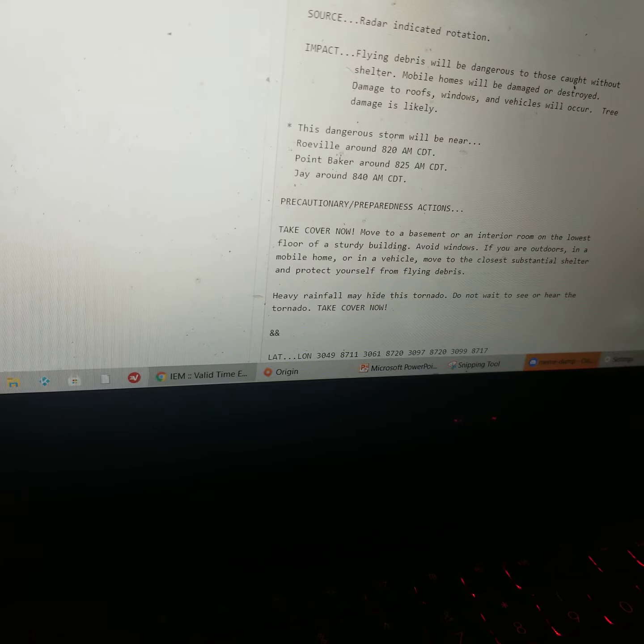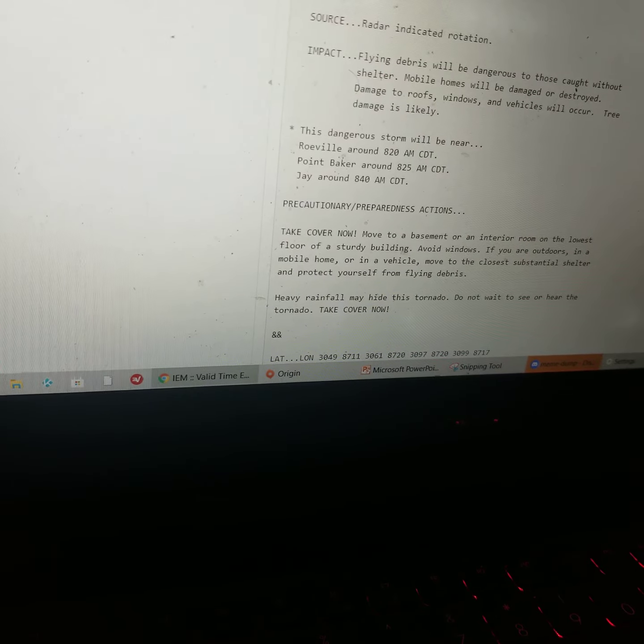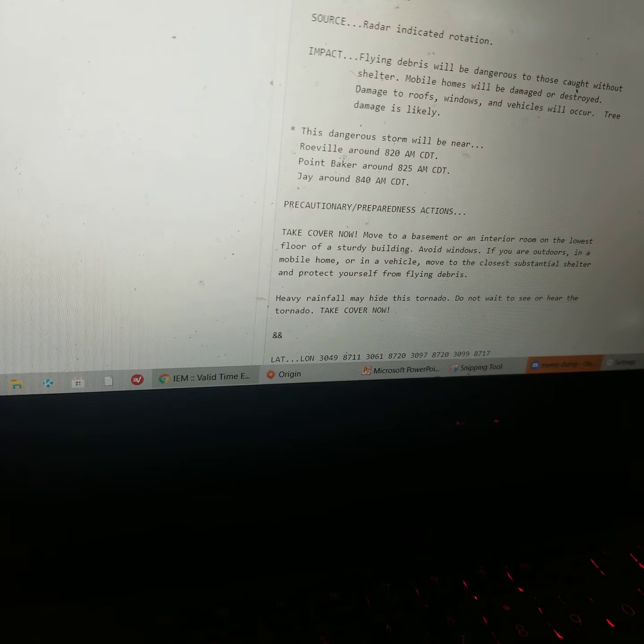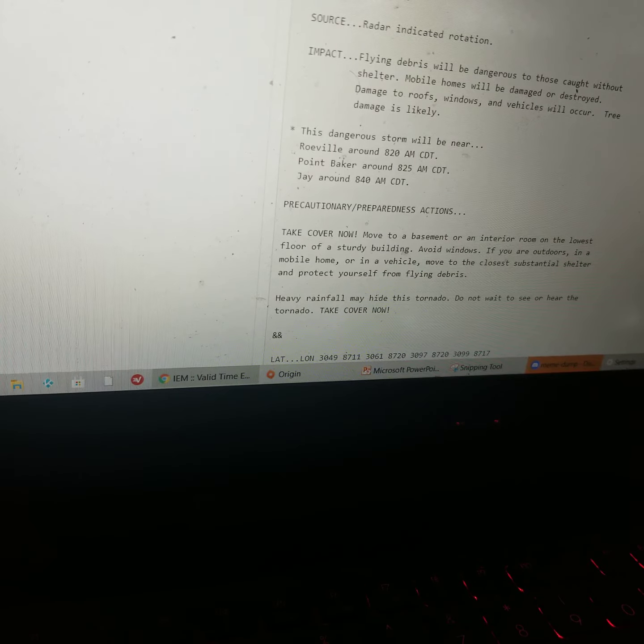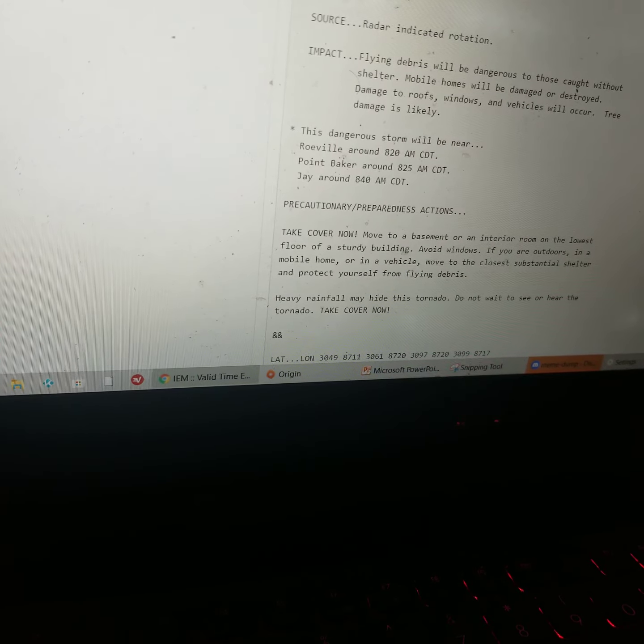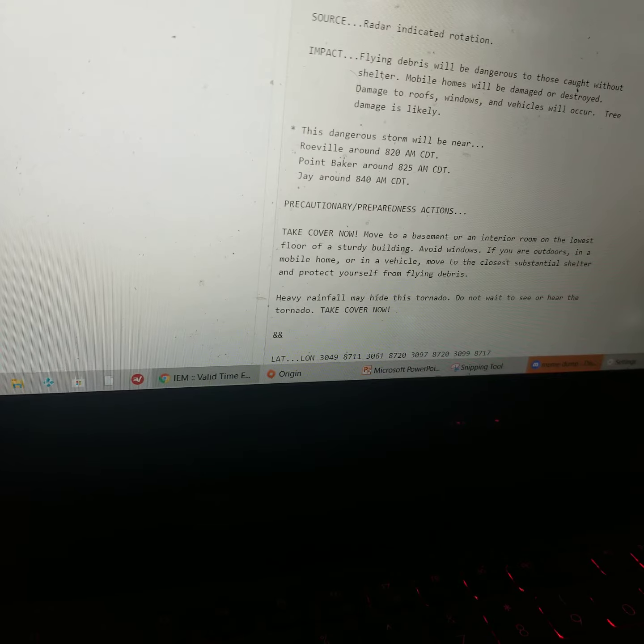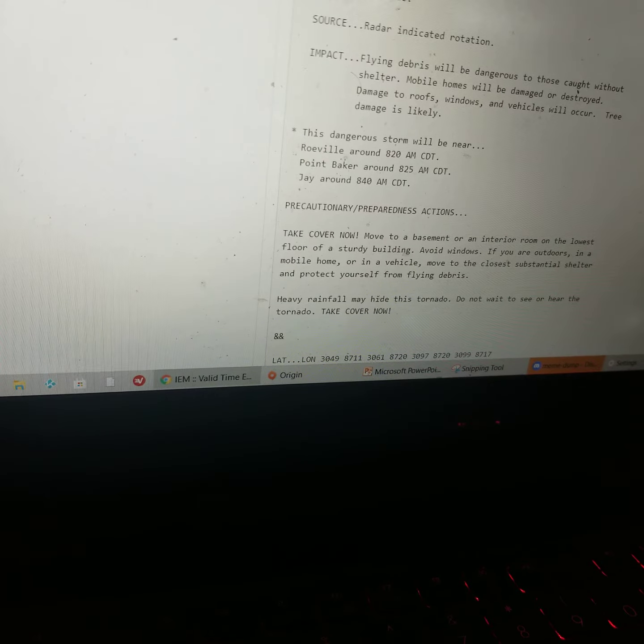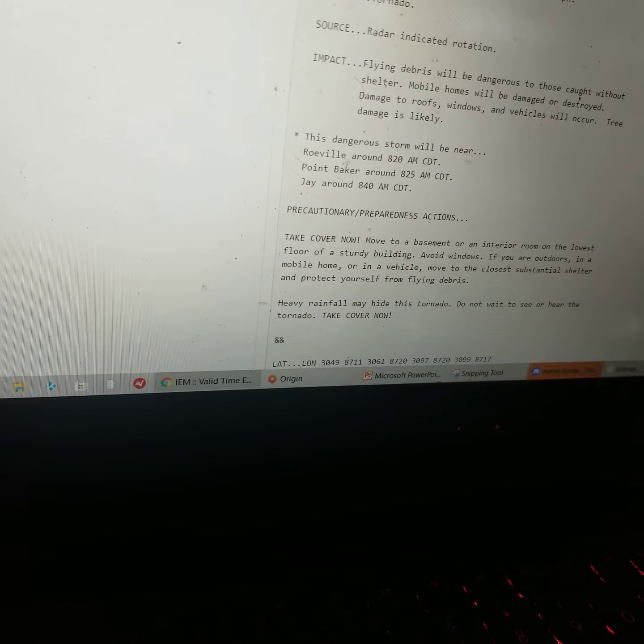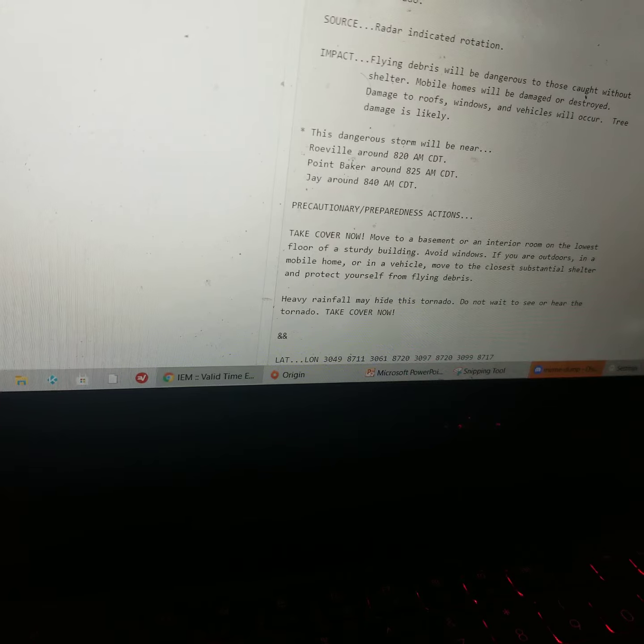Move to a basement or an interior room on the lowest floor of a sturdy building. Avoid windows. If you are outdoors, in a mobile home, or in a vehicle, move to the closest substantial shelter and protect yourself from flying debris.